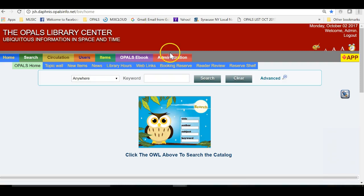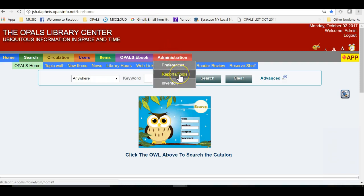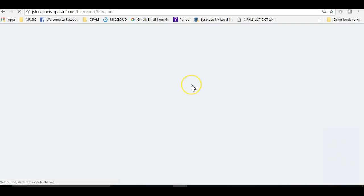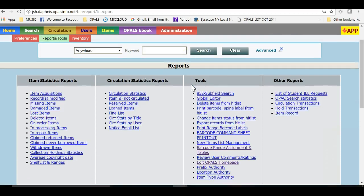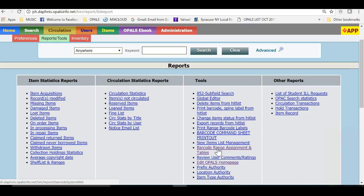We will access the Barcode Range and Assignment Table tool by clicking the Administration tab and choosing Reports and Tools. In the Tools section, you will choose the Barcode Range Assignment and Tables.